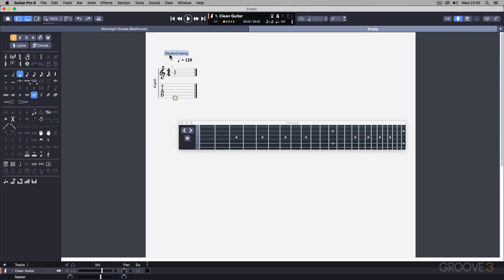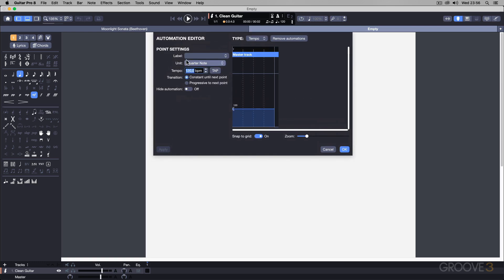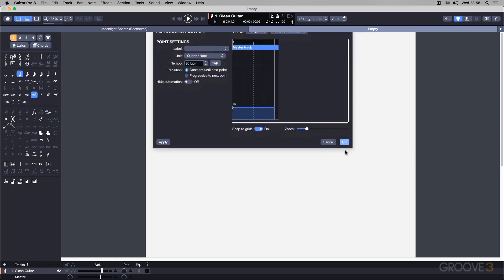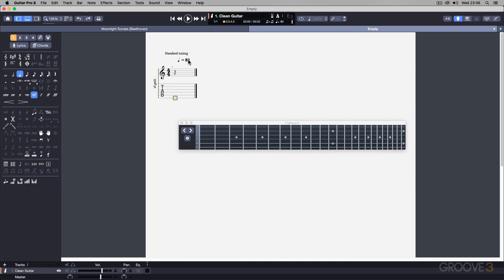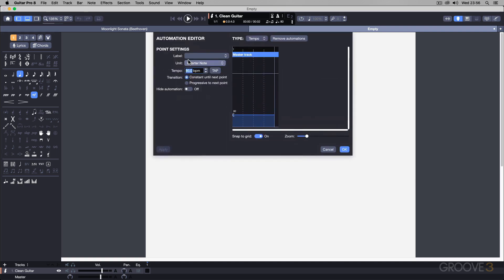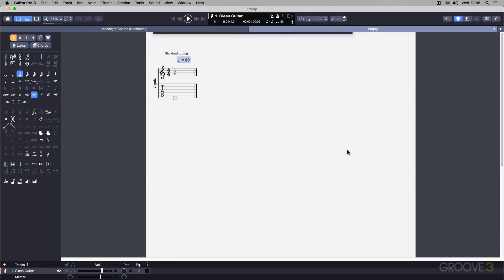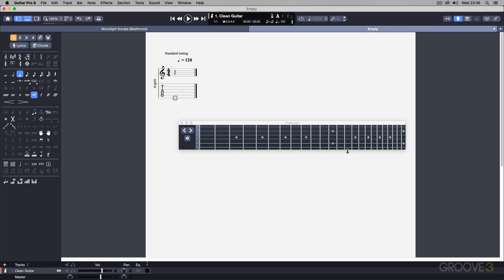By default we're using standard guitar tuning and this is set to a tempo of 120. I can double-click this if I want to change the tempo—maybe I want the tempo at 80 BPM, then it'll reflect there. But for now let's just stick at the standard default tempo of 120 BPM.